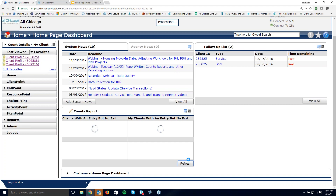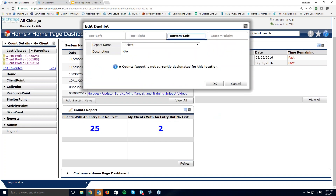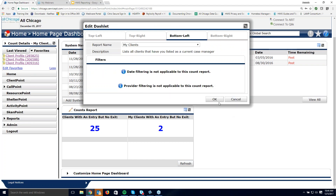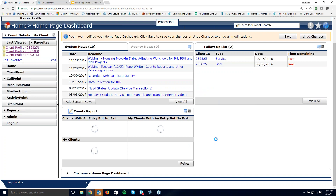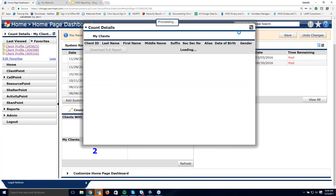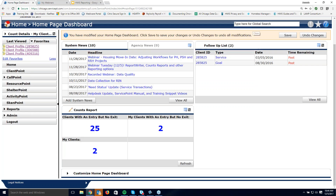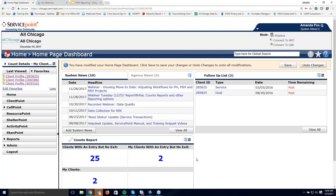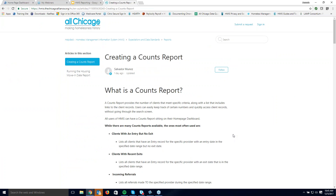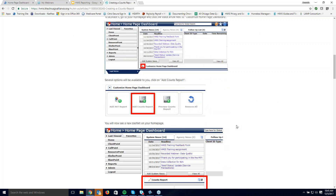One of the other beautiful things about the 'my clients' option is you can quickly see all clients you are set up as case manager for by setting it to just 'my clients' with no filters. There's a new article on the help desk that explains what counts reports are and walks through setting them up. So we're going to move into canned reports to talk about that reporting option now.